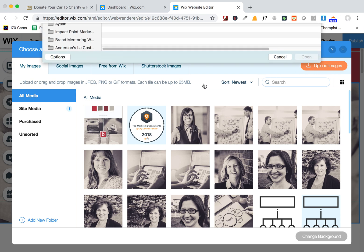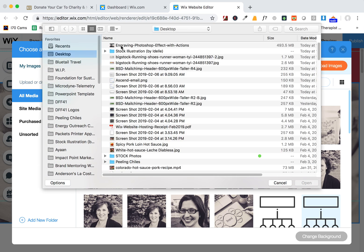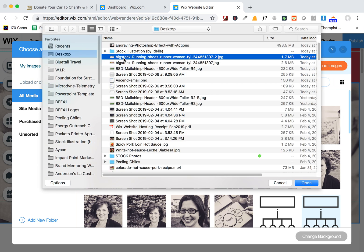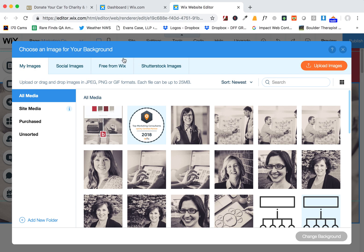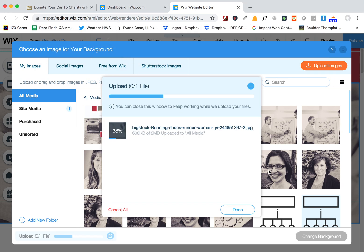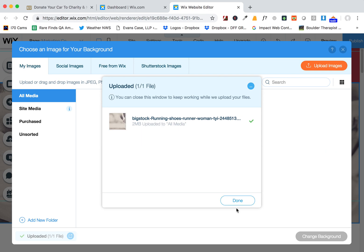I went ahead and already worked on your picture to give it that effect, that kind of duotone coloring, so we're going to upload that picture here.